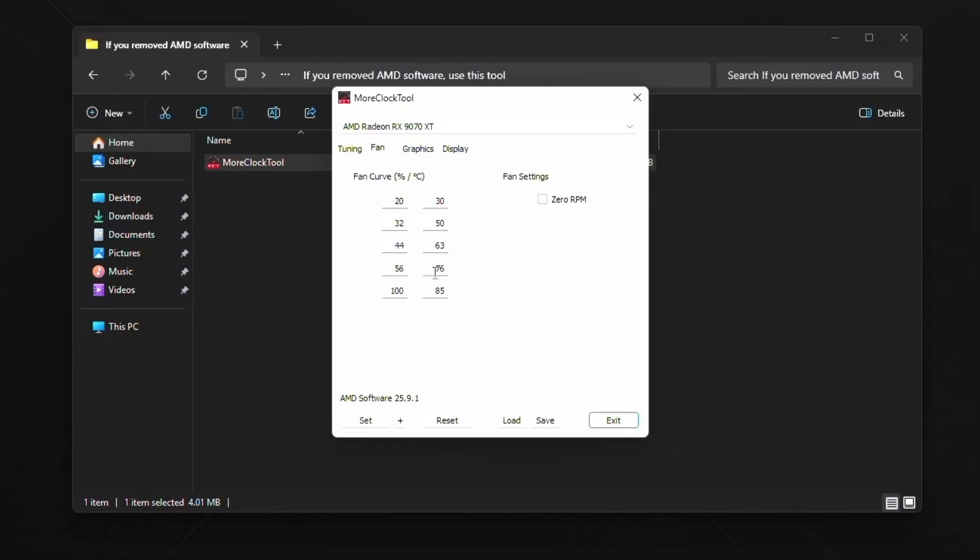Then go to fan. And as you see, I could change the fan curves right here. So at 30 degrees, the card runs 20% fan speeds. At 50 degrees, it runs 32. And at 76 degrees, it runs 56 fan speeds. So the fan curve, I'm not going to touch really. This card runs pretty cool because it's a big card. So there's no need to.